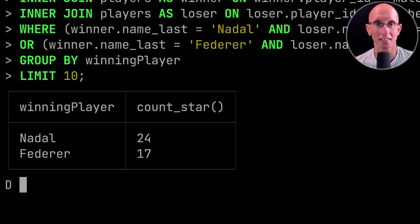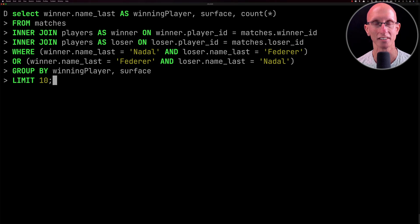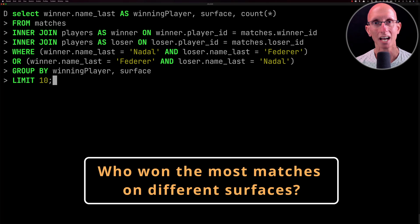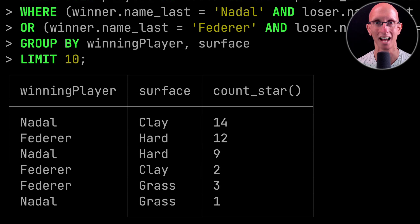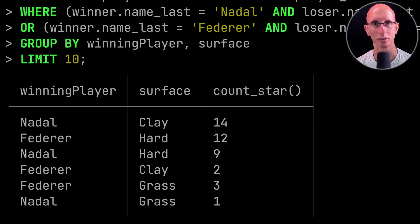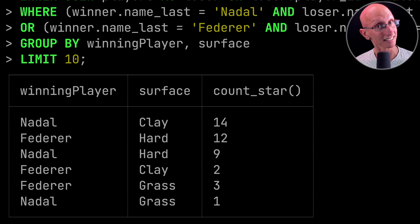What about if we look at the surfaces? We'll add surface to the query and group by surface as well. On clay, Rafael Nadal is absolutely dominant, and Federer slightly has the edge on hard courts. They didn't actually play that often on grass — it was only at Wimbledon when they met.